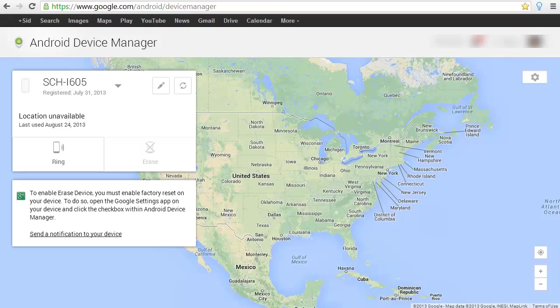As you can see, this will allow you to not only ring the phone, but will also allow you to locate where the phone is. And it's showing location unavailable.